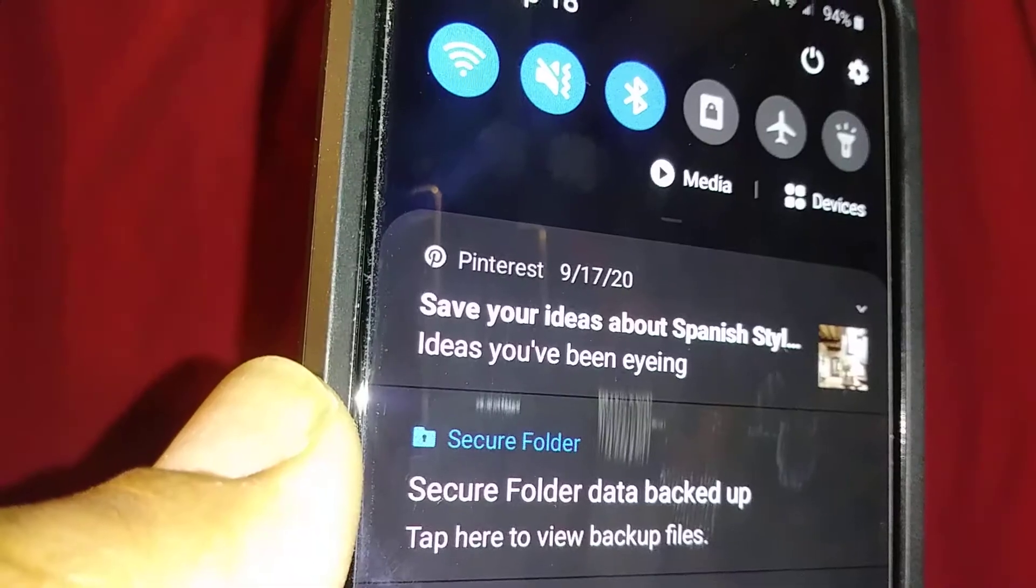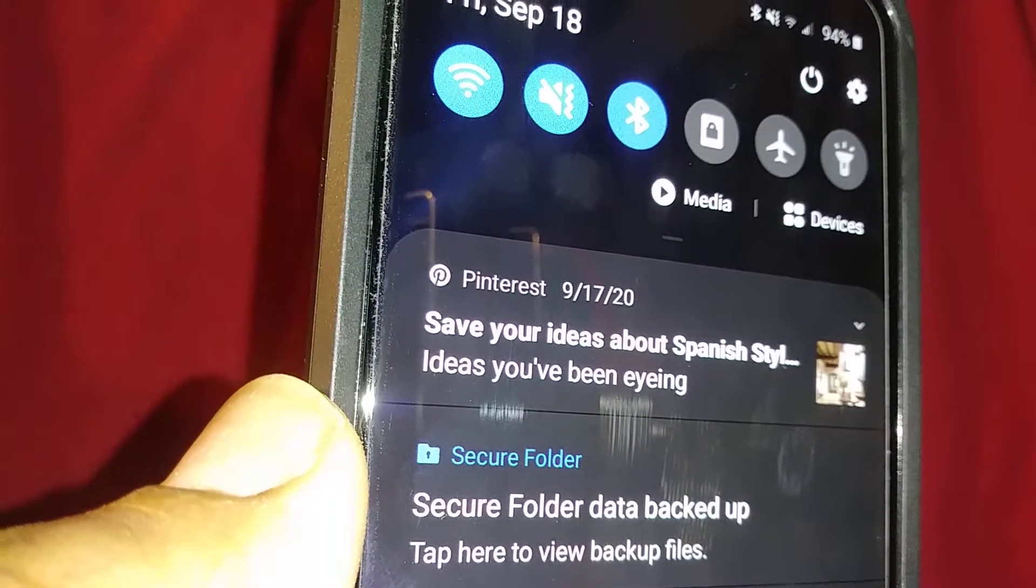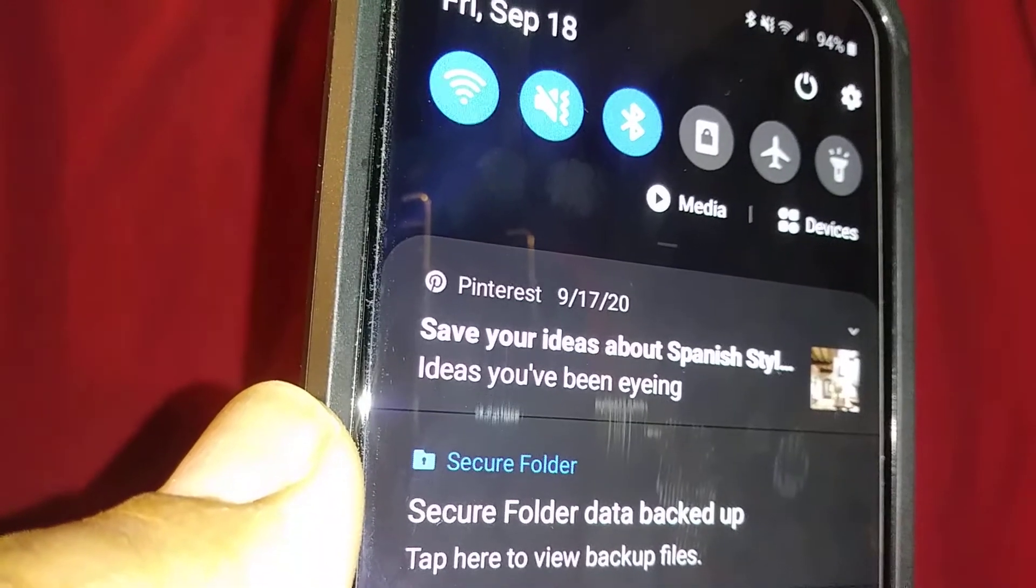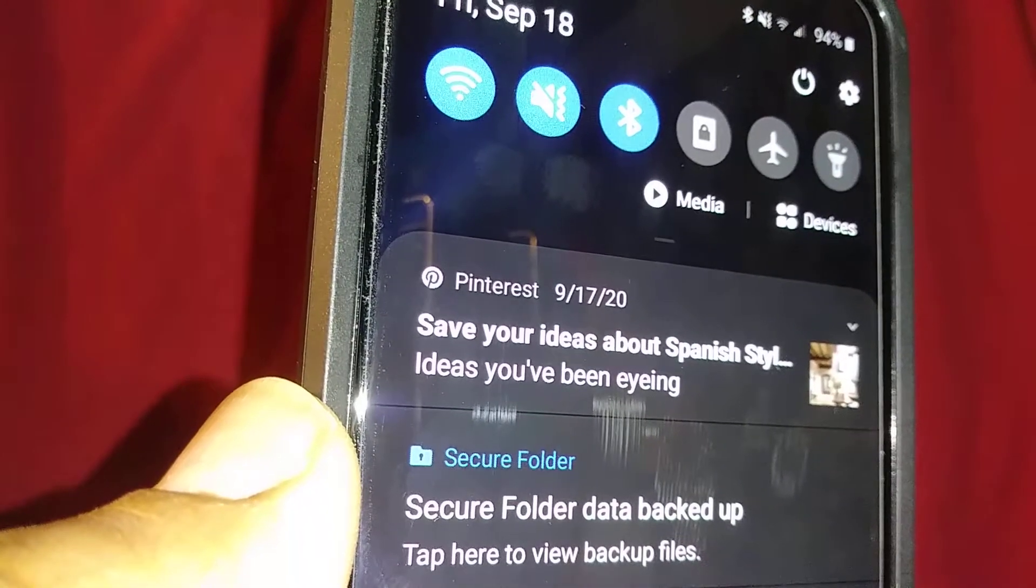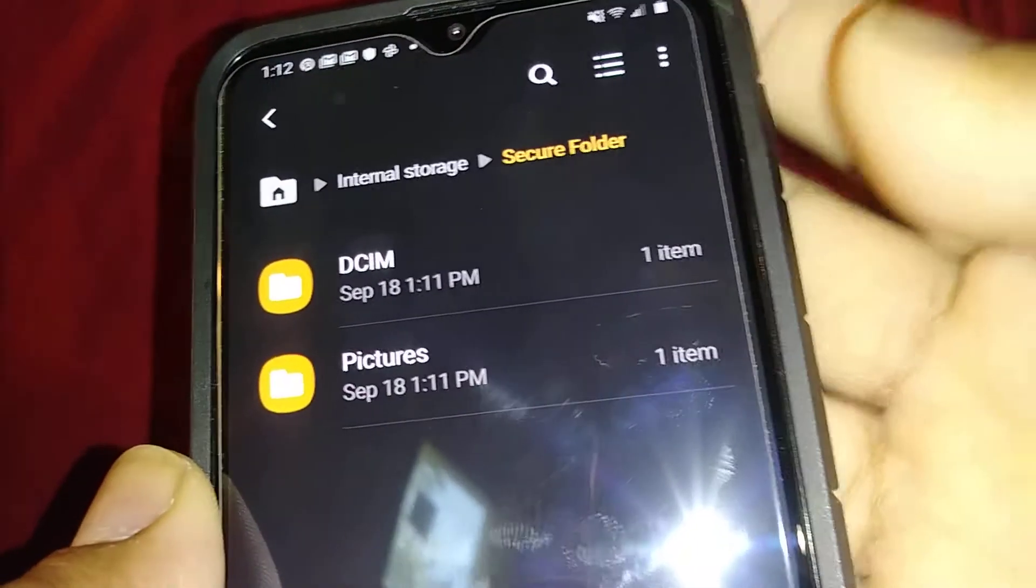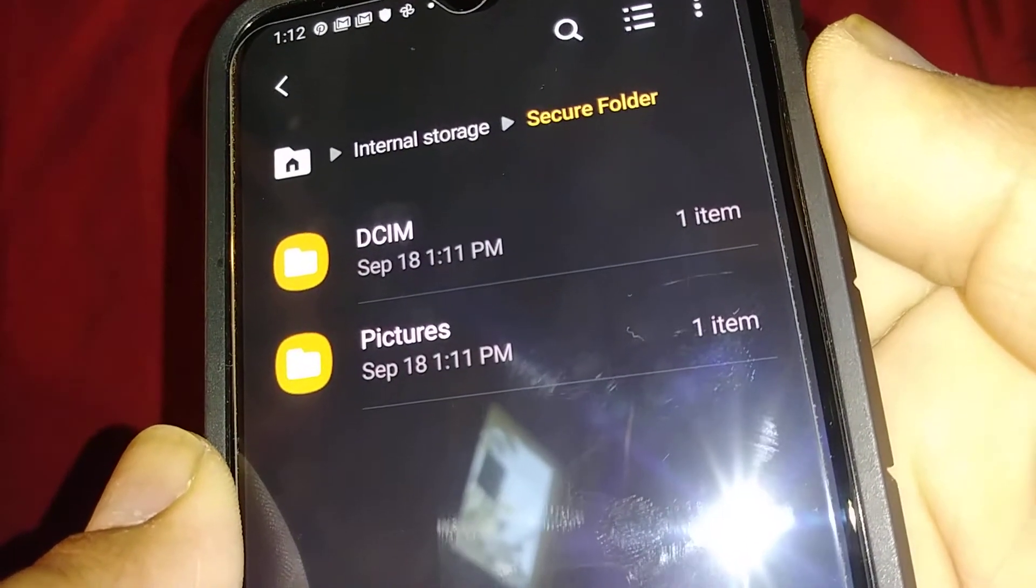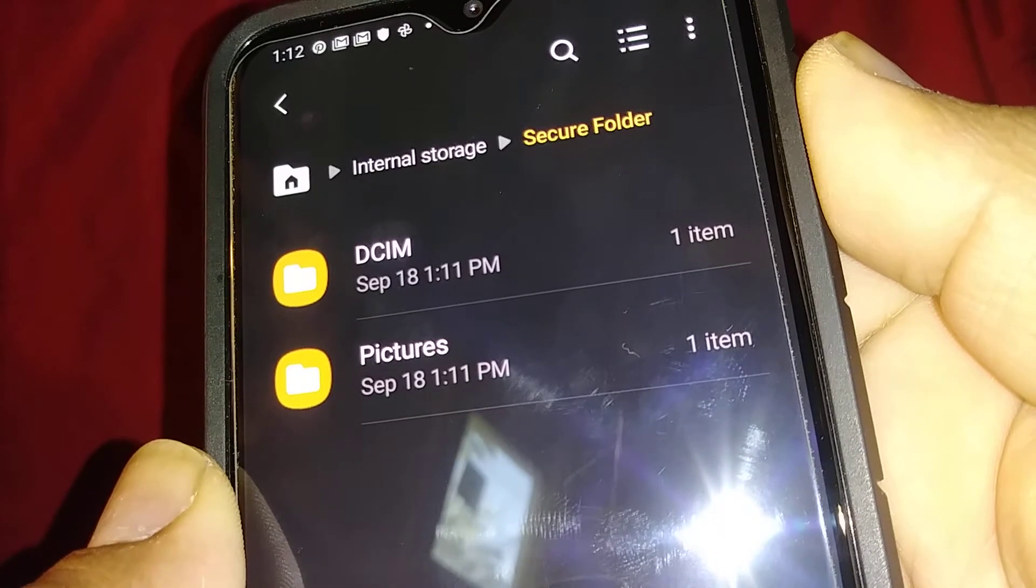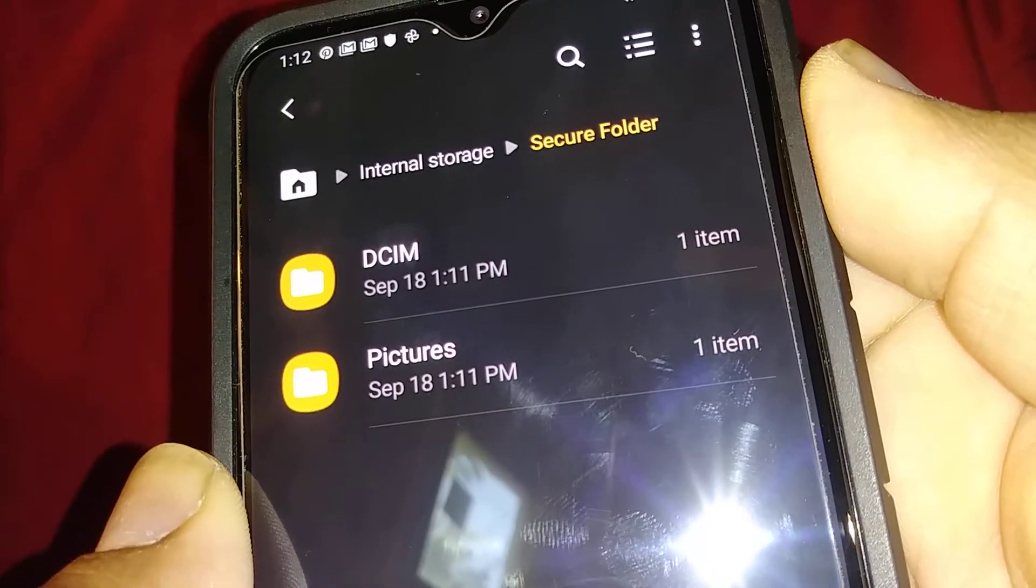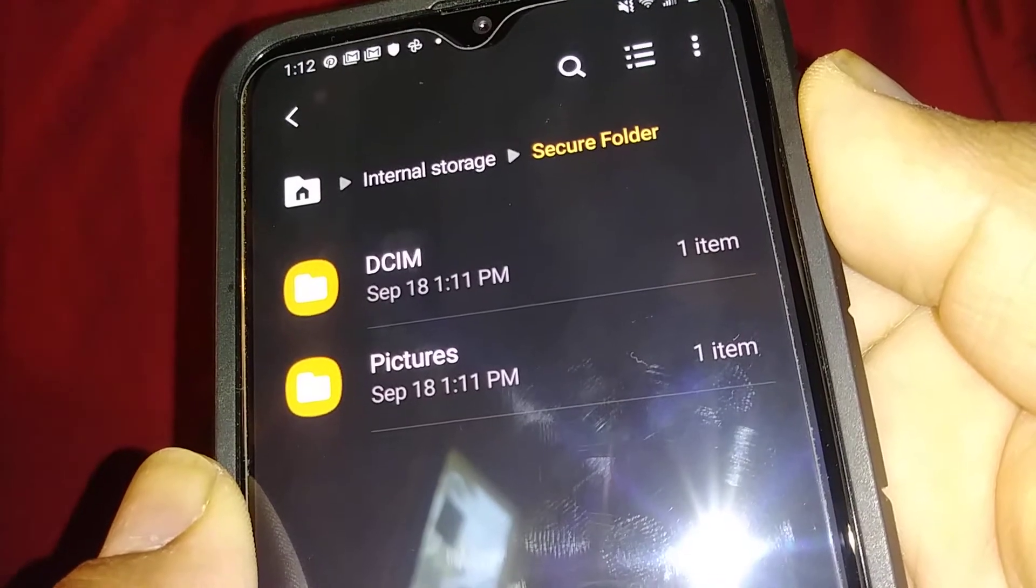On your notification bar, you'll see a message from secure folder. Tap secure folder to view backup files. Here are the backup files of your items that were moved out of your secure folder.